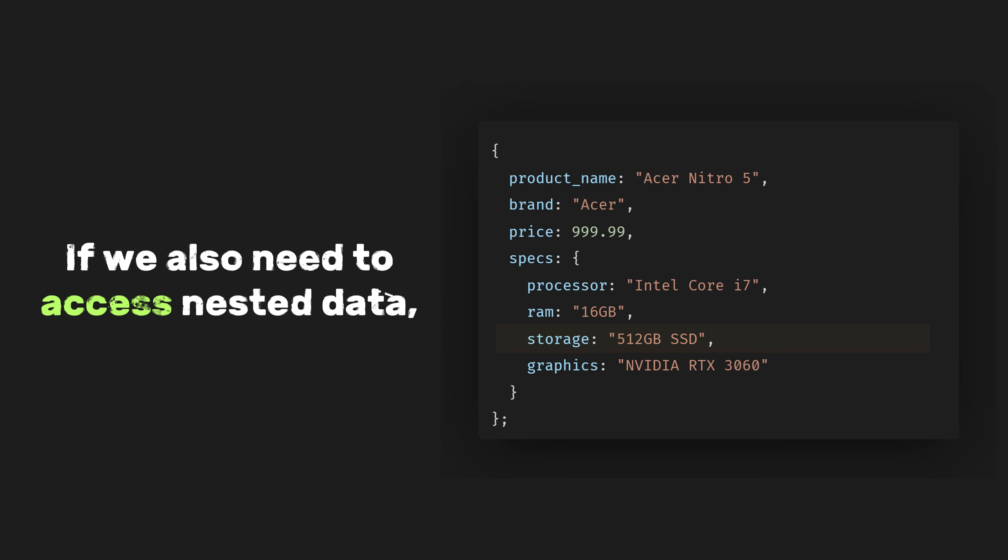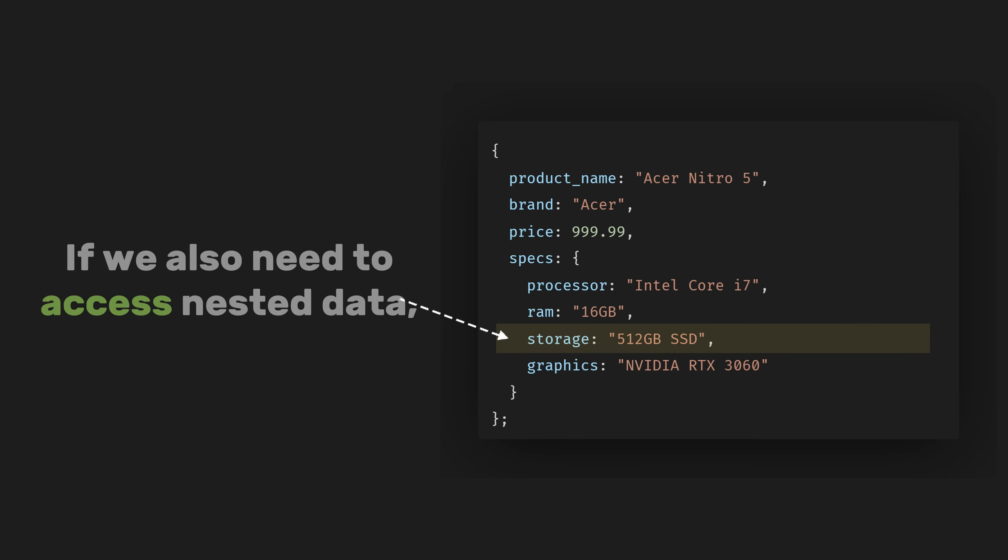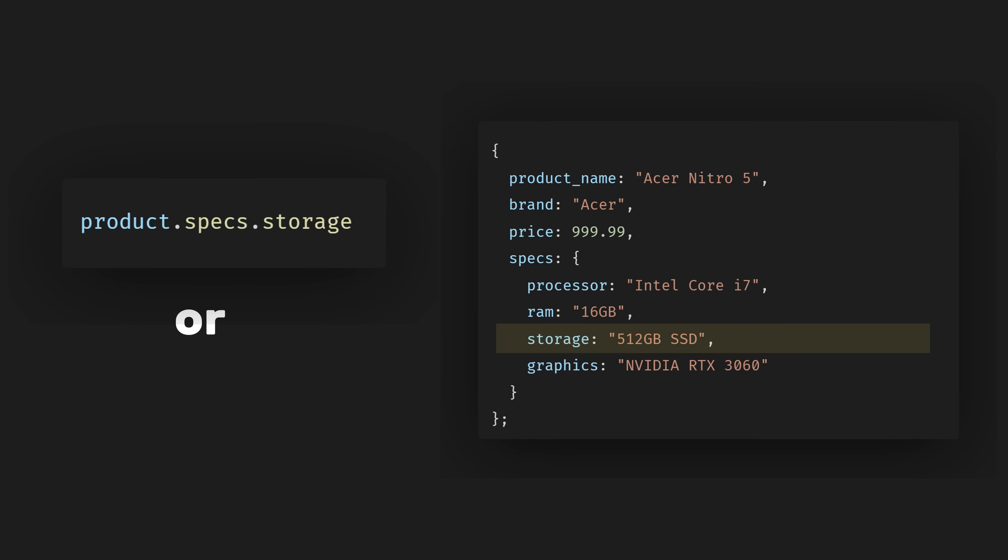If we also need to access nested data, such as the storage within the specs object, we can type product.specs and then .storage, or product square bracket, and then specs with a double quotation, and then square bracket, and then with storage as its value.